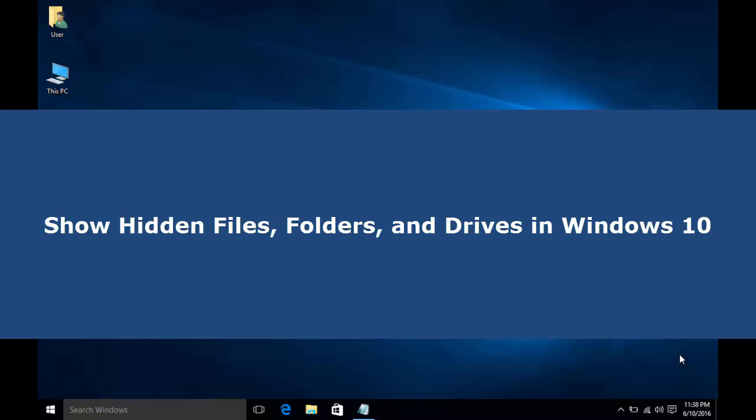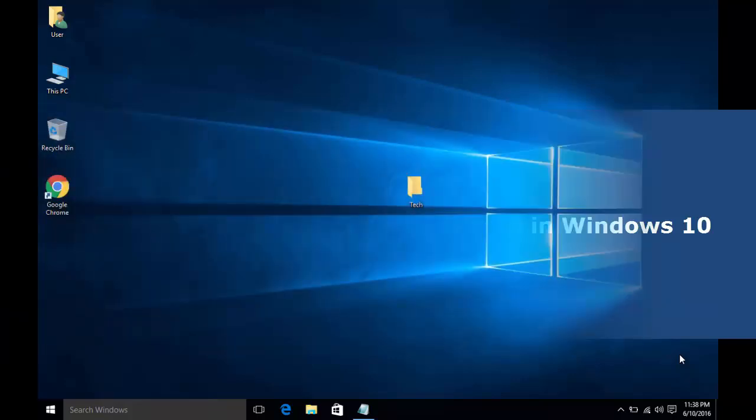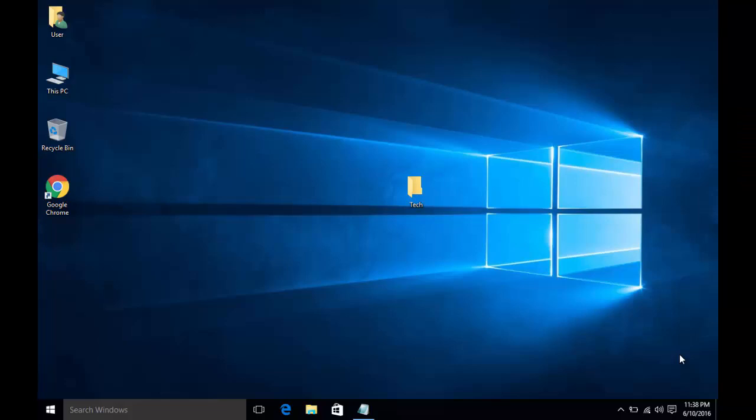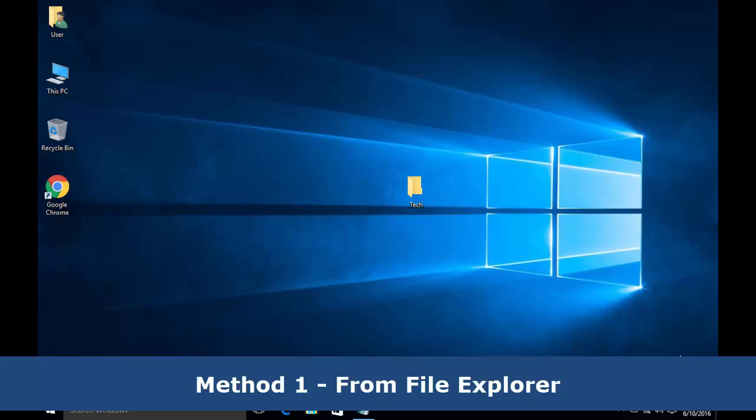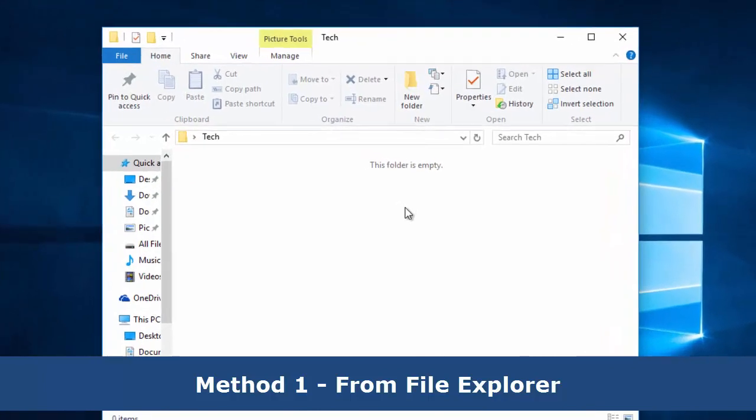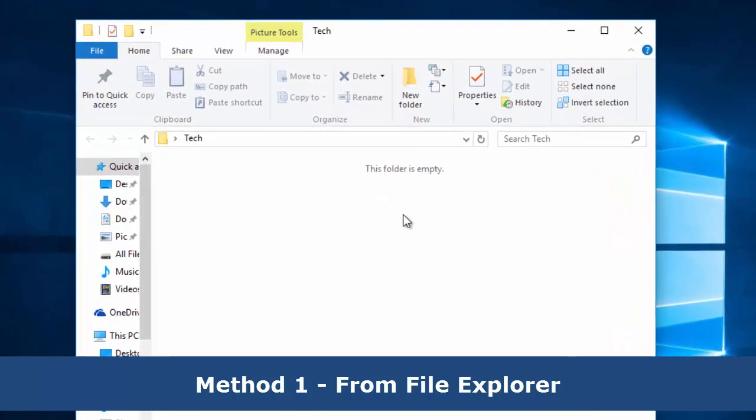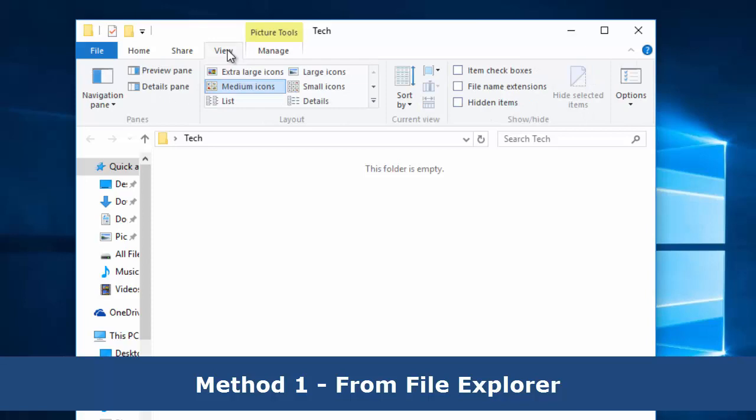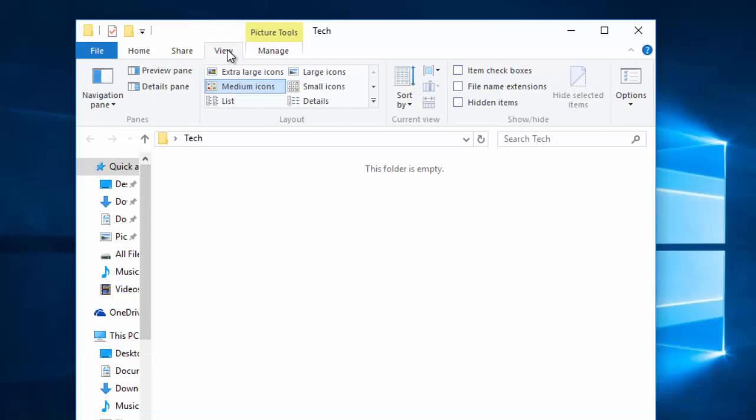First method: using File Explorer. Open any folder or File Explorer, then go to View.